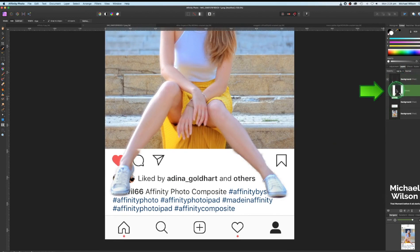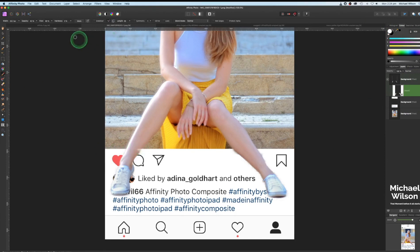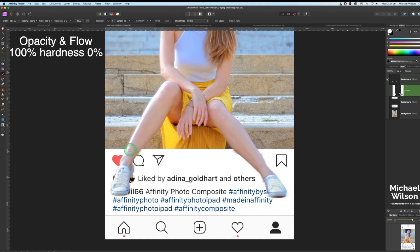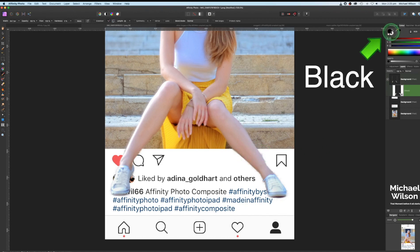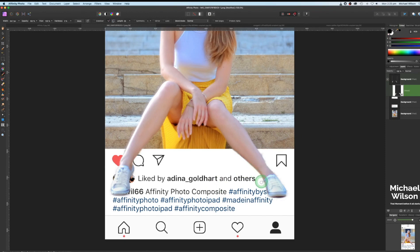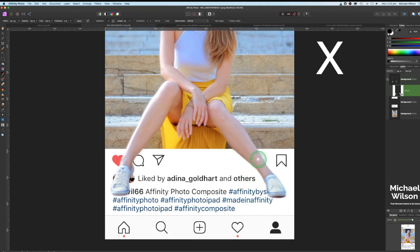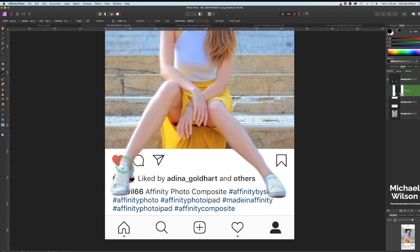We've got some tidy-up to do. Make sure you're clicked on the mask layer. We're going to paint in white to bring back any missing parts of the leg — use the paintbrush tool at 100 percent with a small brush and paint those sections back in. For areas that need removing, switch to black. Press X on the keyboard to swap between black and white quickly. Take your time here — I'm doing it fairly quickly just to give you the idea.